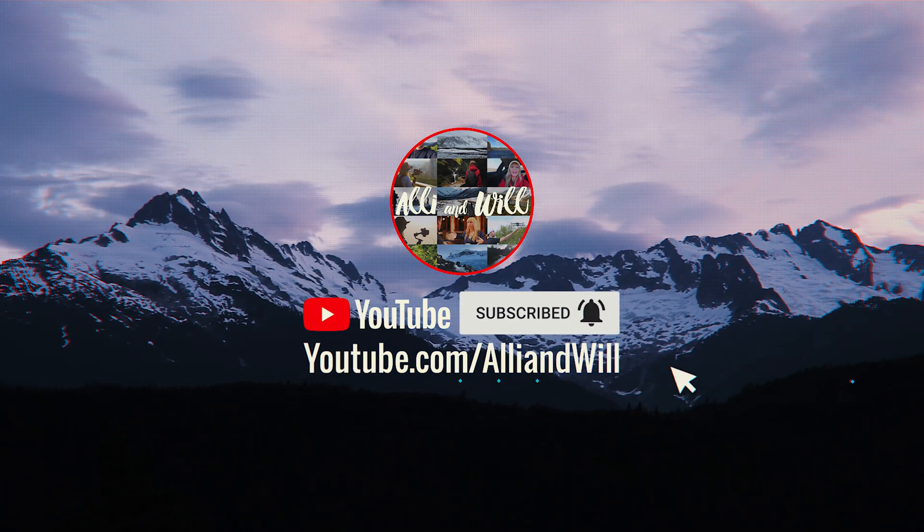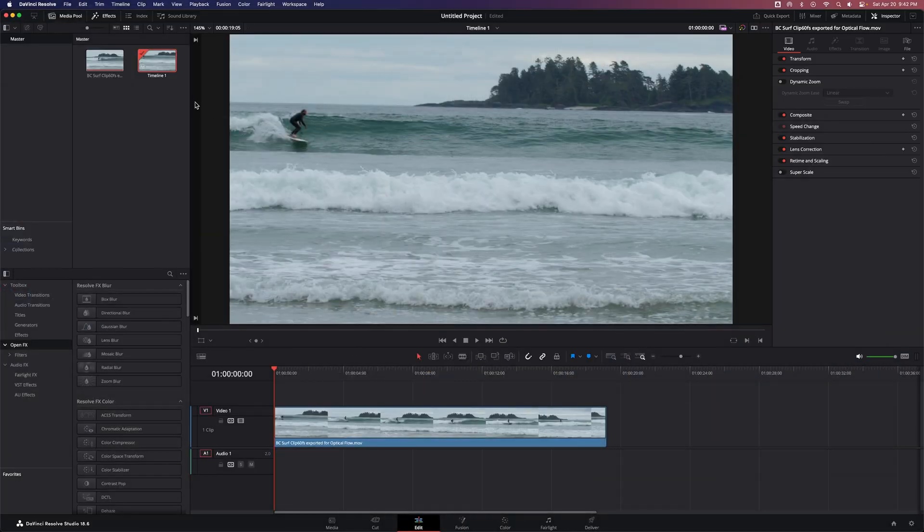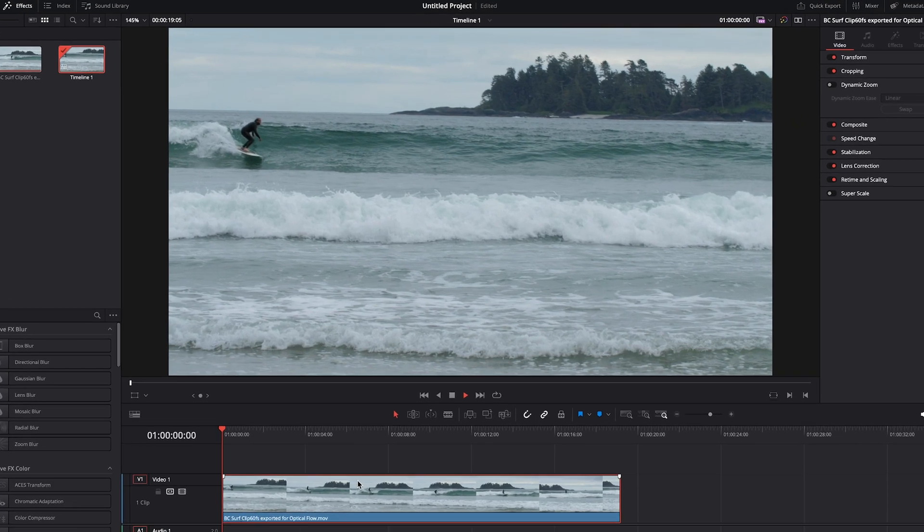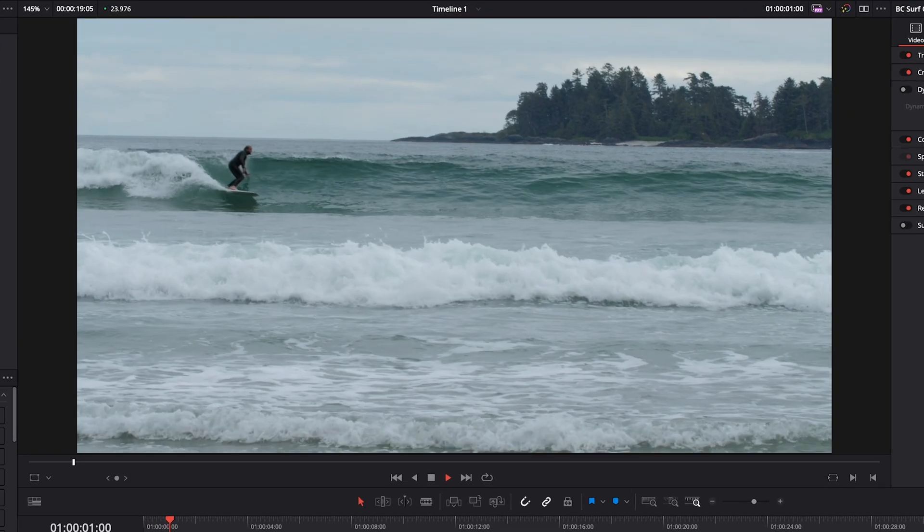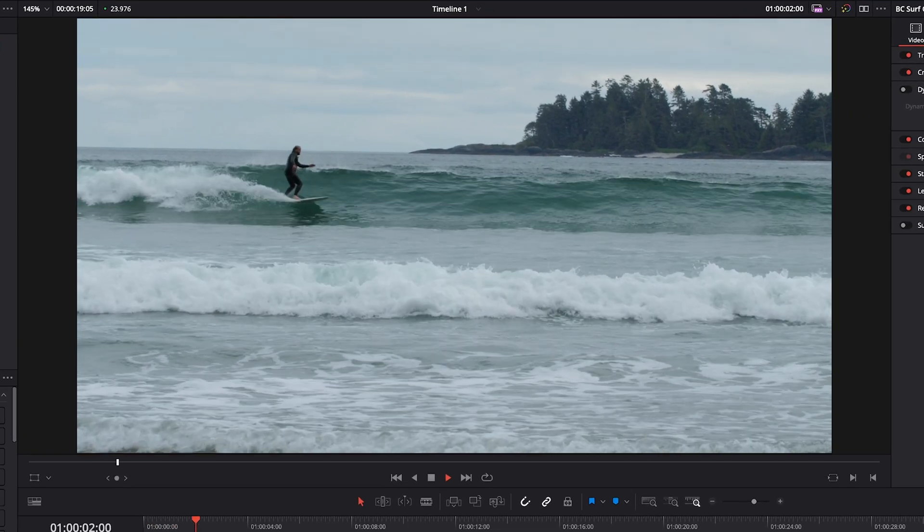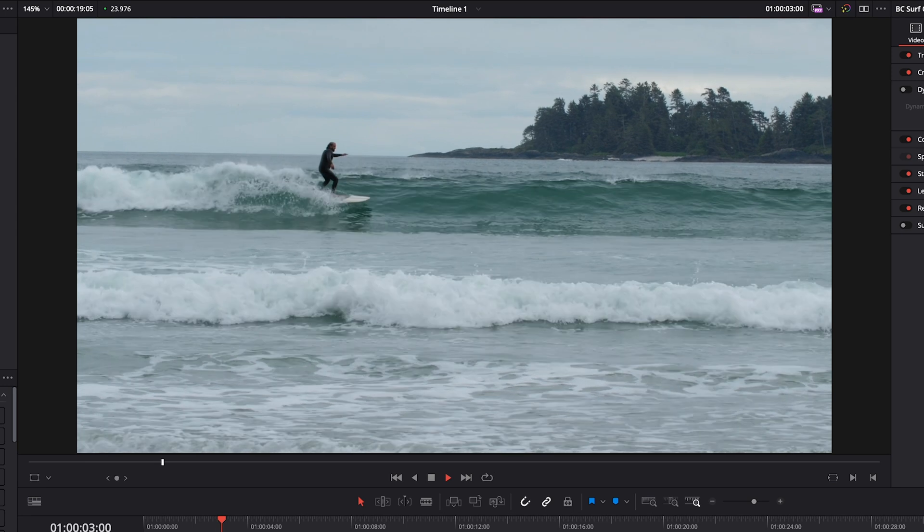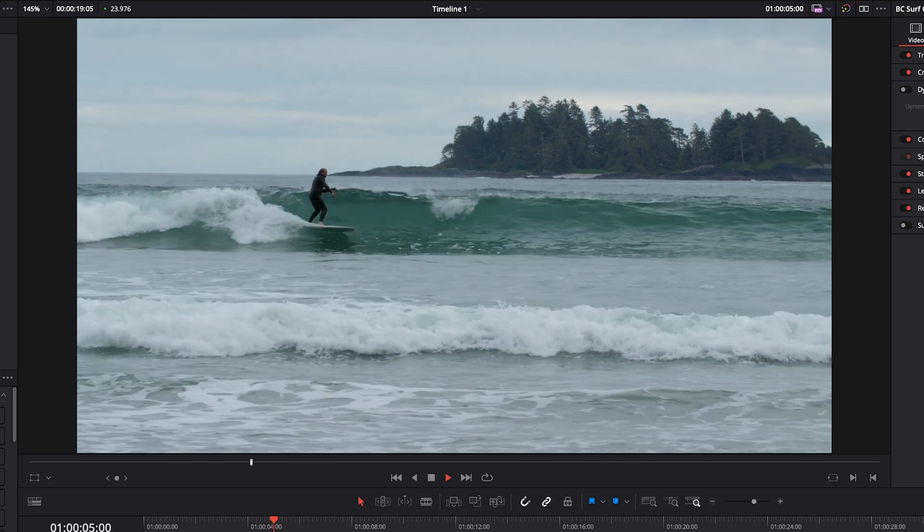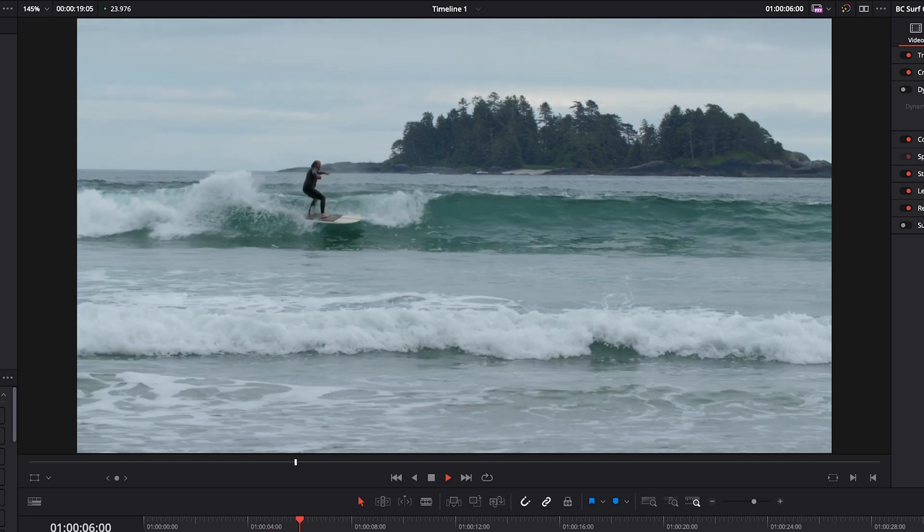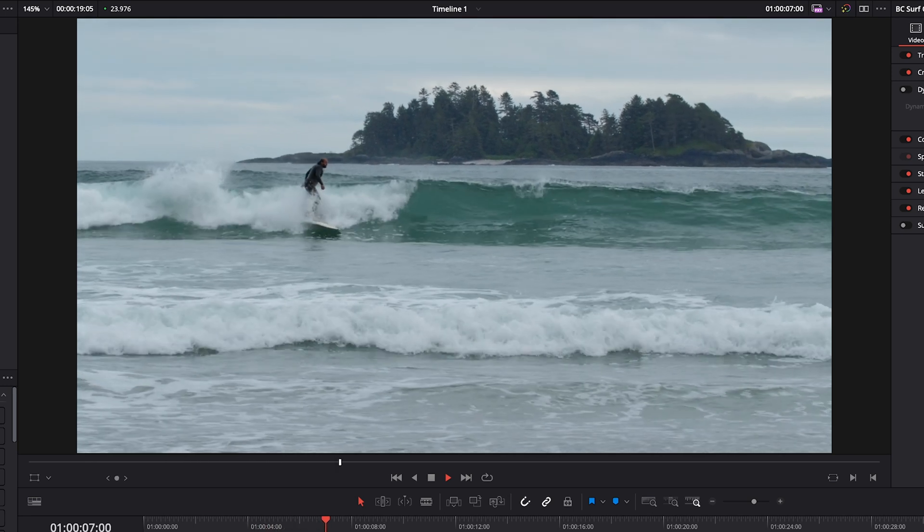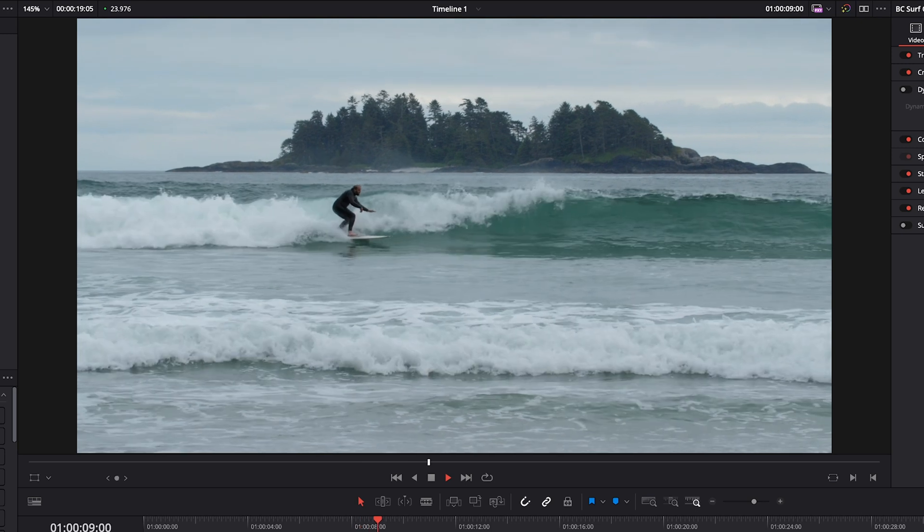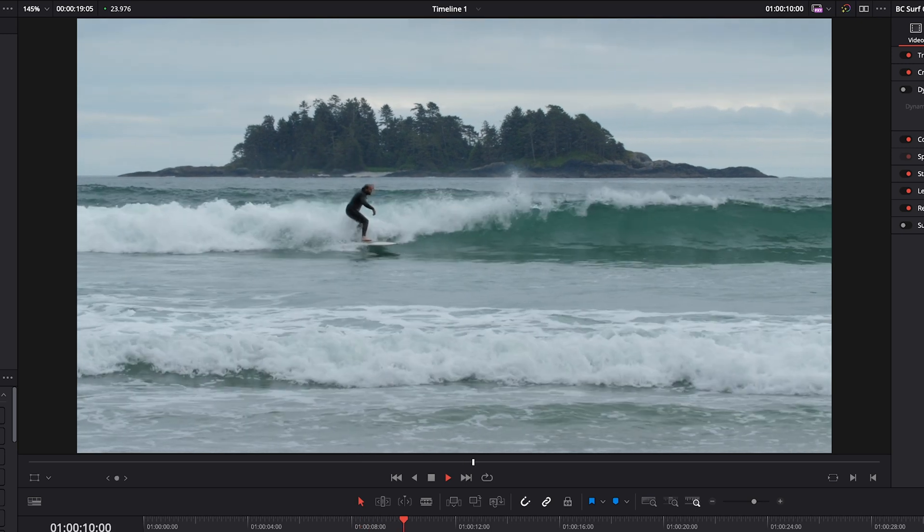All right, with DaVinci Resolve open, I have my clip loaded into the timeline, and right away, let's just play the clip. Now, I did shoot this in slow motion, but there's a way to slow it down even more without it looking choppy, and you can do this to non-slow-mo footage as well.